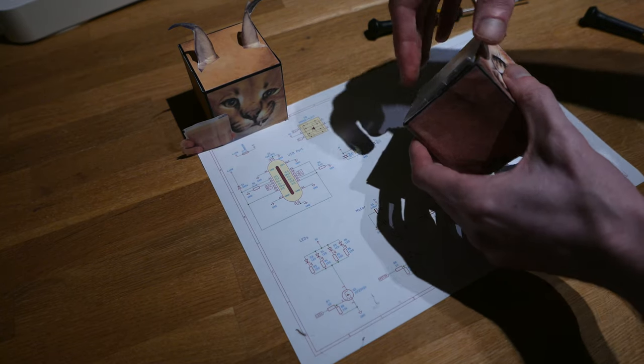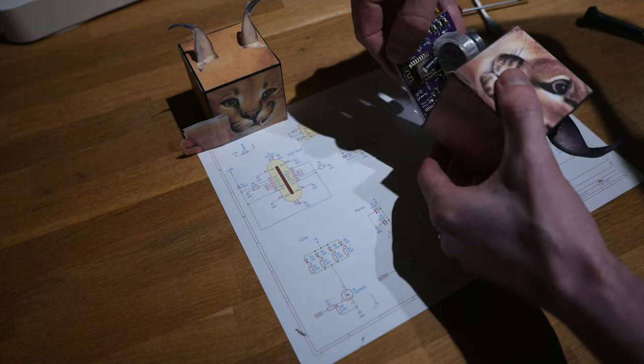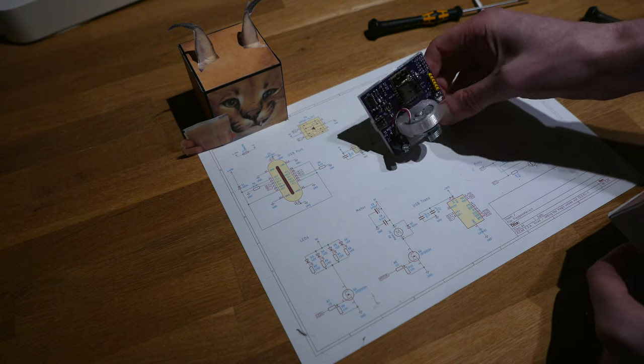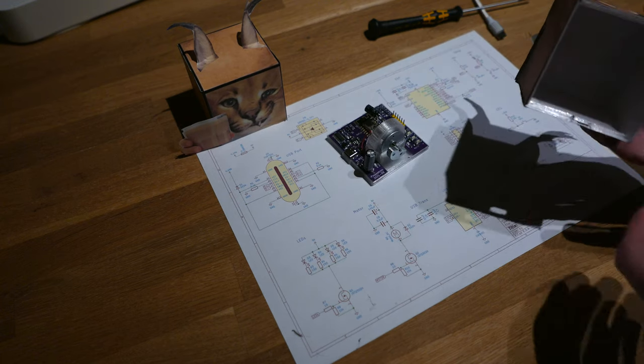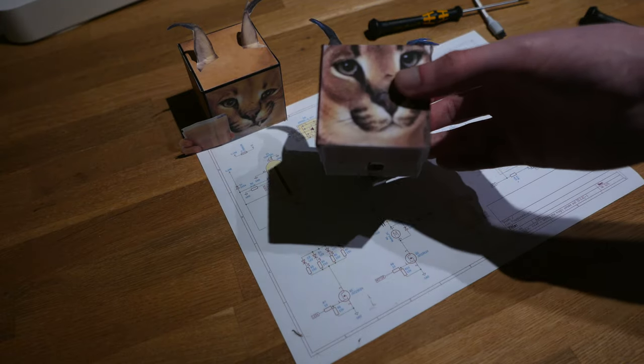The case itself is just friction fit, so you can just pull it out. And it's using this custom circuit board I built, and the top is literally just a box.